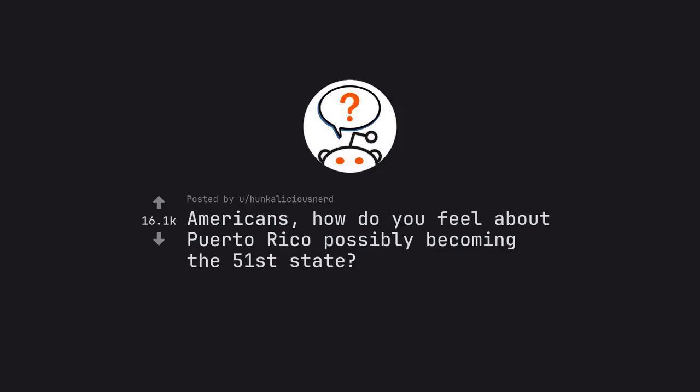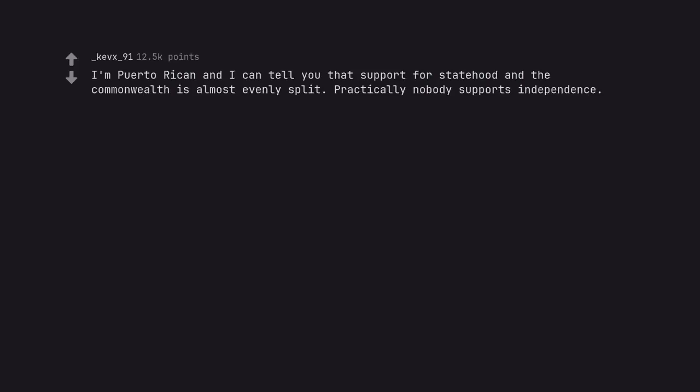Ask Reddit: Americans, how do you feel about Puerto Rico possibly becoming the 51st state? I'm Puerto Rican and I can tell you that support for statehood and the commonwealth is almost evenly split. Practically nobody supports independence. Edit: and the assholes from r/PuertoRico are brigading this thread.